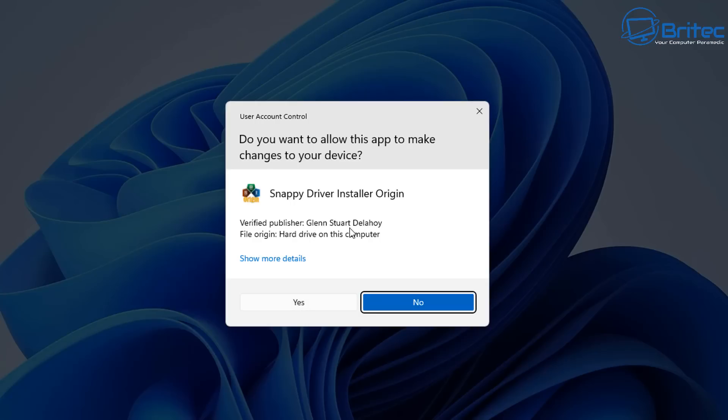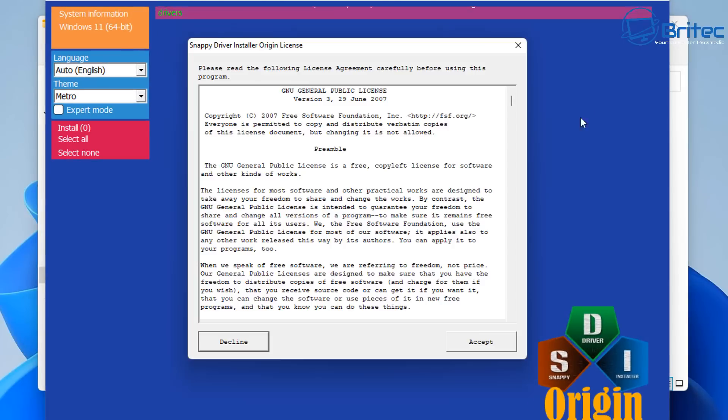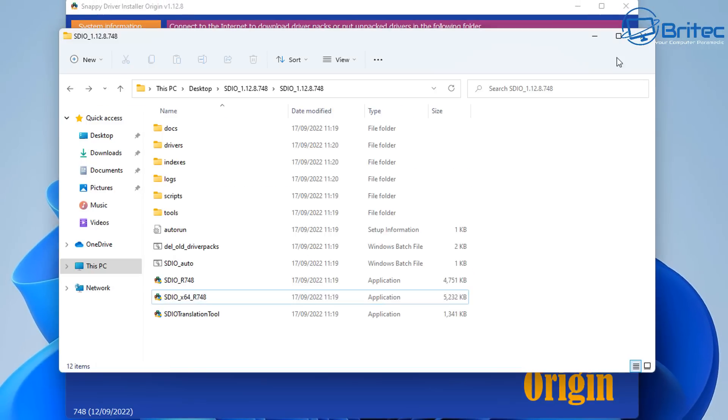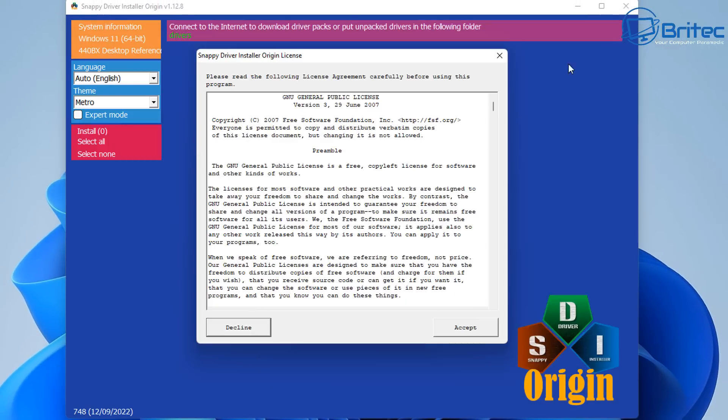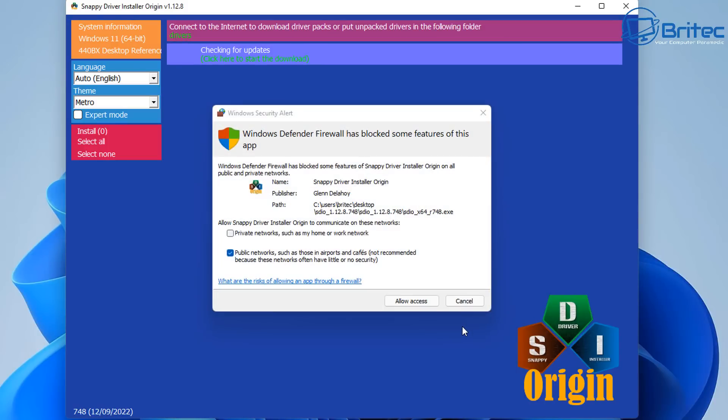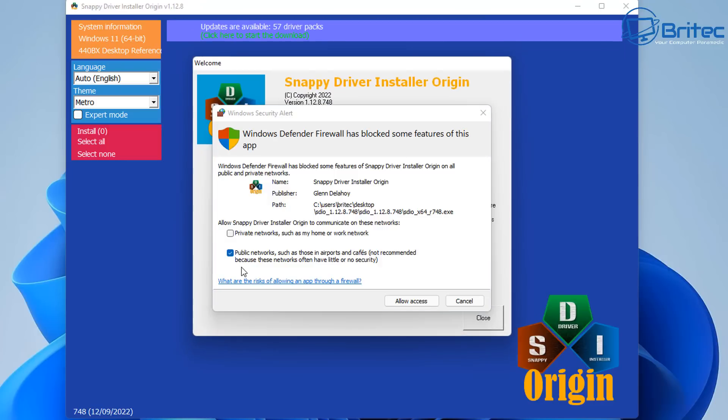You can see, make sure it says Glenn Stewart Delahoy. If it says his name there, then it's registered to him. This is the one you want to use. We're going to accept his terms and conditions here, and from here what we're going to do is let this go through.